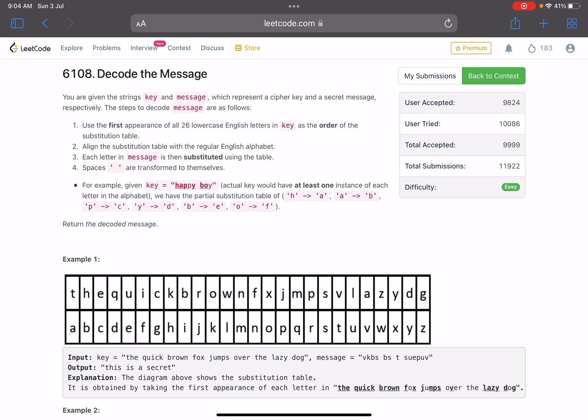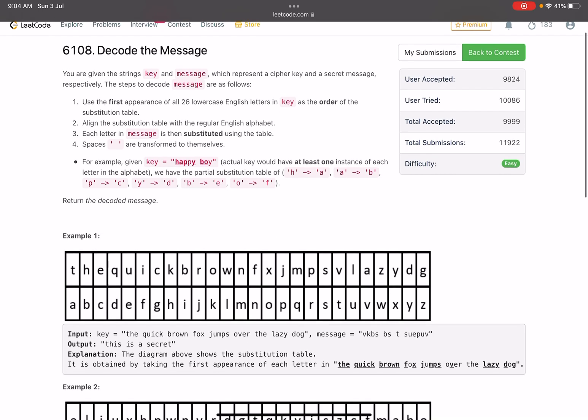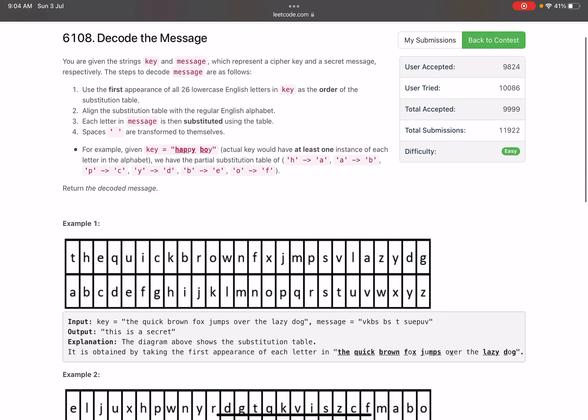We are given two strings: key and message, which represent a cipher key and a secret message respectively. The steps to decode the message are as follows: use the first appearance of all 26 lowercase English characters in key as the order of the substitution table.